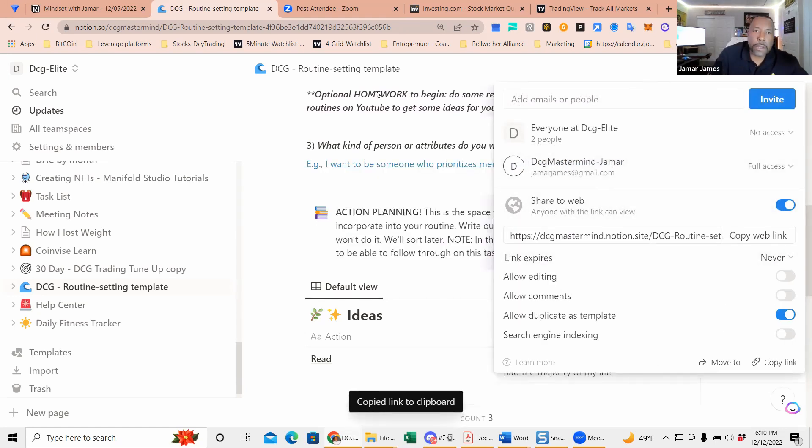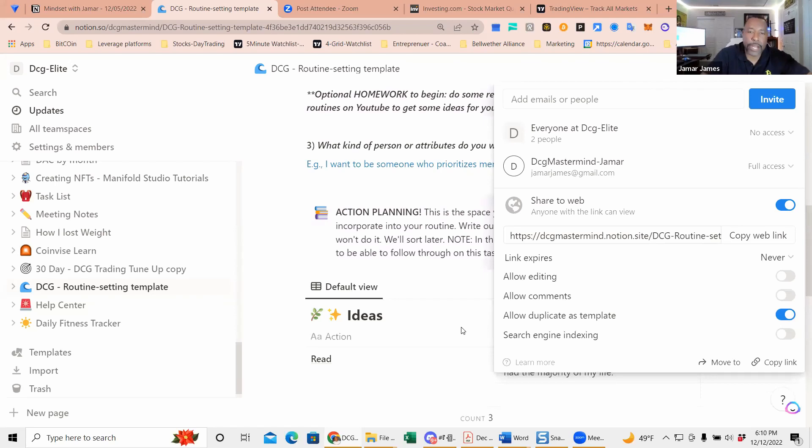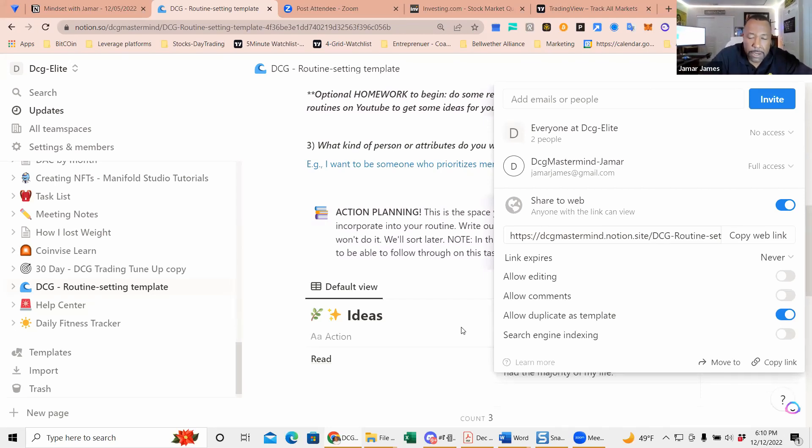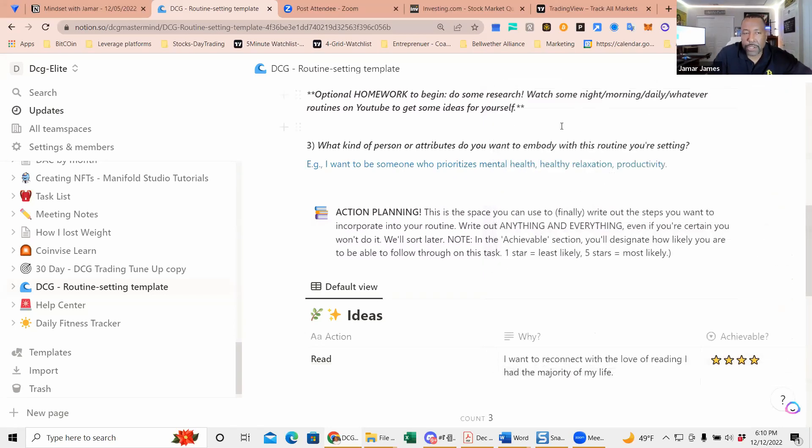Routines are important because when your routine is thrown off, sometimes it impacts your training. If you have a routine for me—the fitness and certain things that I want to accomplish—I share my Notion with my wife so it's two people.